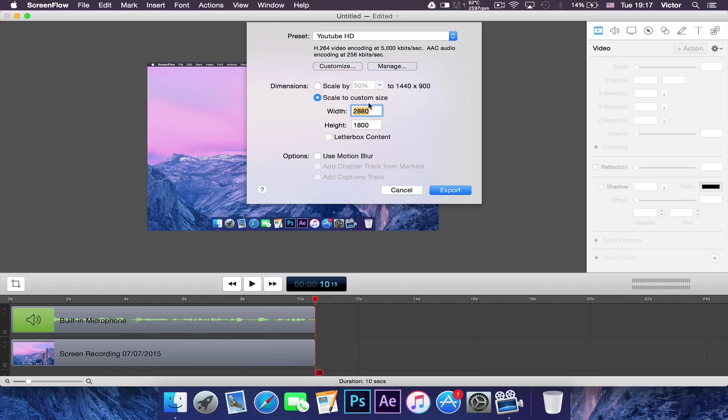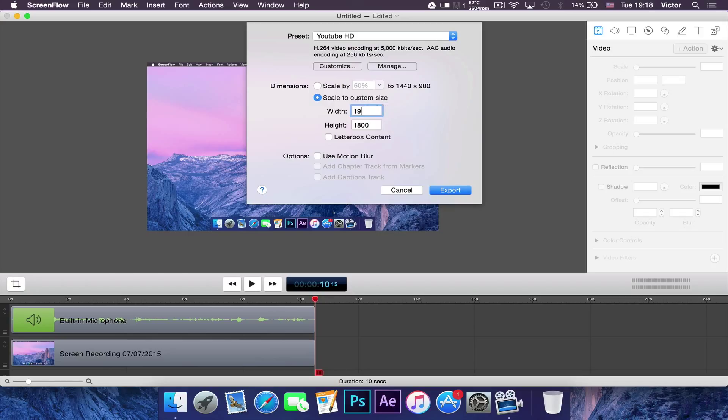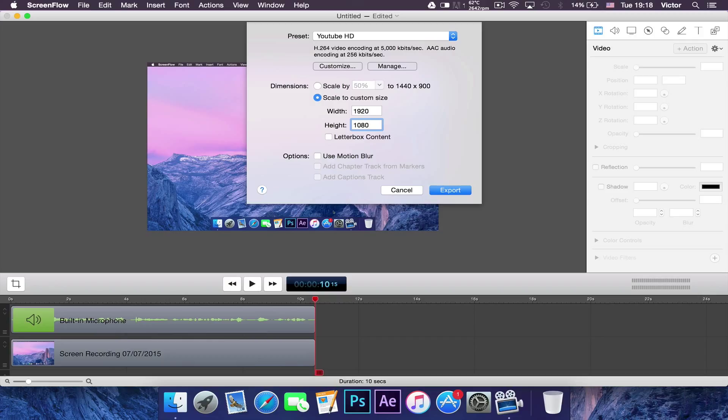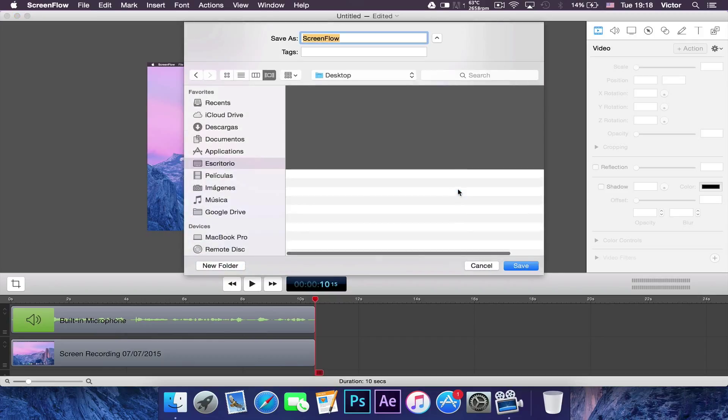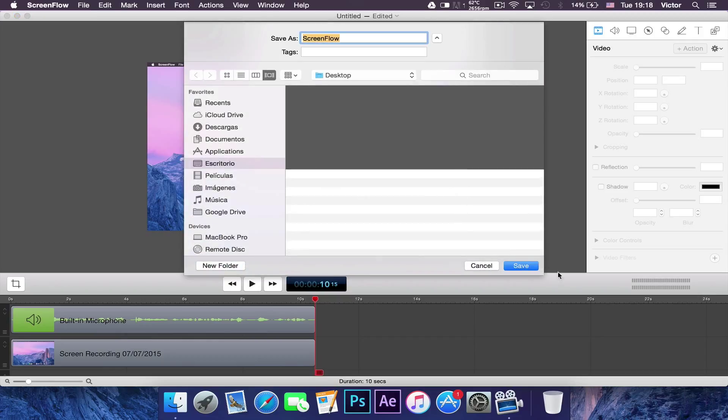And then here in the dimensions you want to write the HD dimensions which should be 1920 by 1080 if you're doing 1080p or 1280 by 720 if you're doing 720p. What you want to do now is click Export and select your desktop.